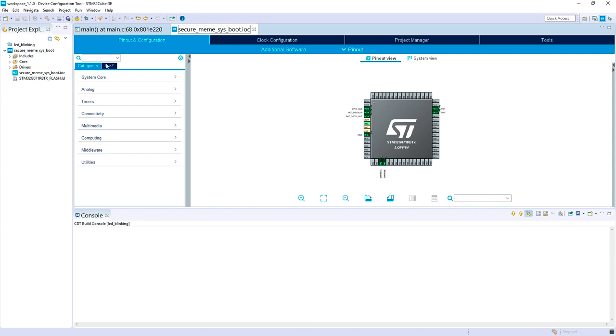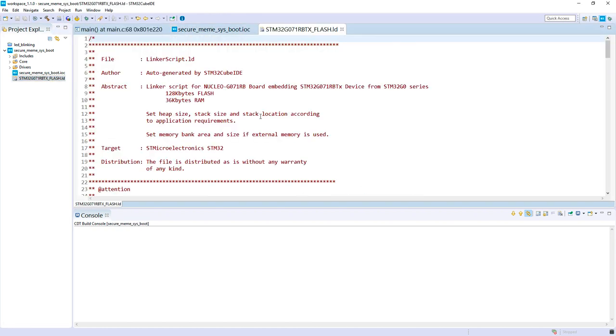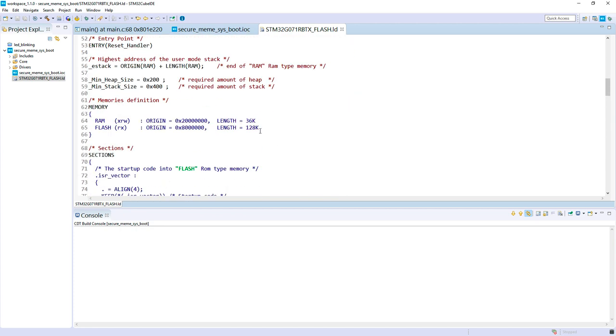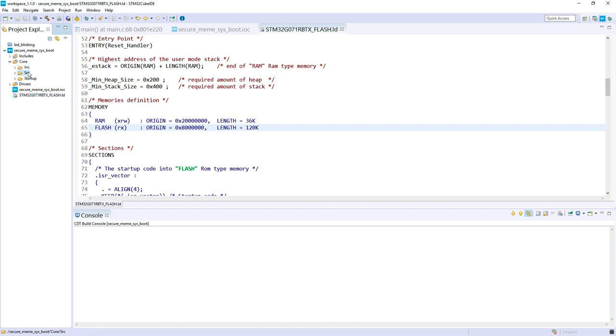Just to be fully clean here, we will change the linker file because we keep the last 8K for the unsecure part. So let's keep 120K for the secure part.